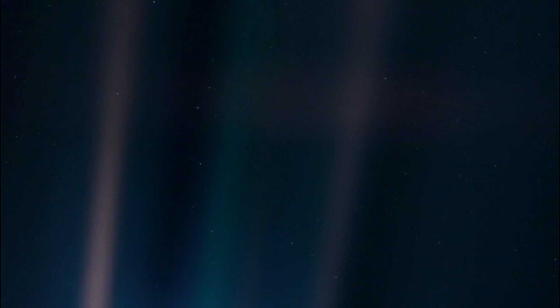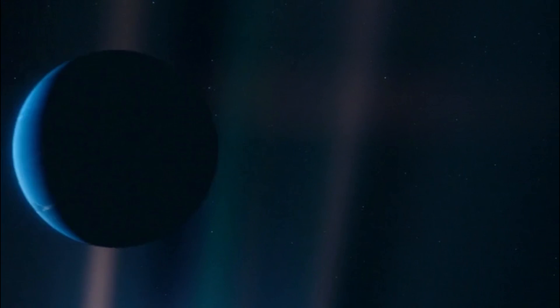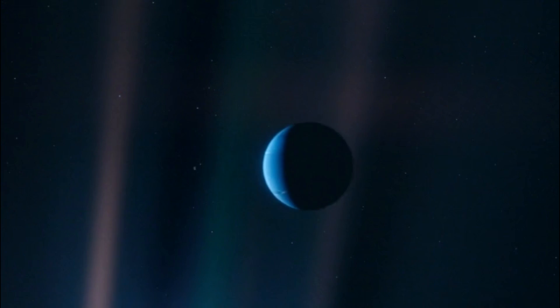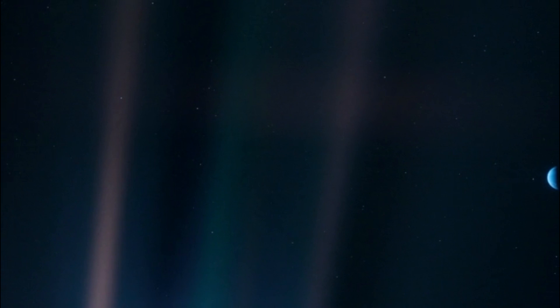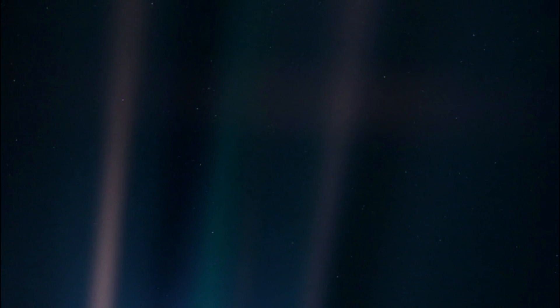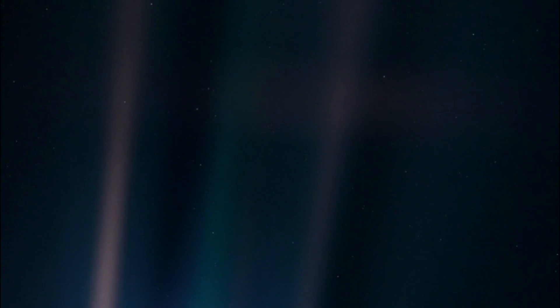To me it underscores our responsibility to deal more kindly with one another and to preserve and cherish the pale blue dot, the only home we've ever known.